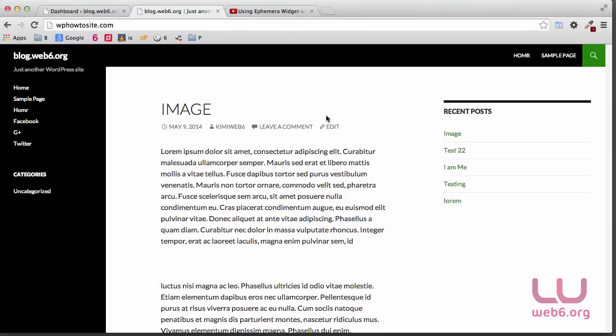Hello, welcome to blog.web6.org. In today's video, we are going to learn how we can easily add YouTube videos in your sidebar.